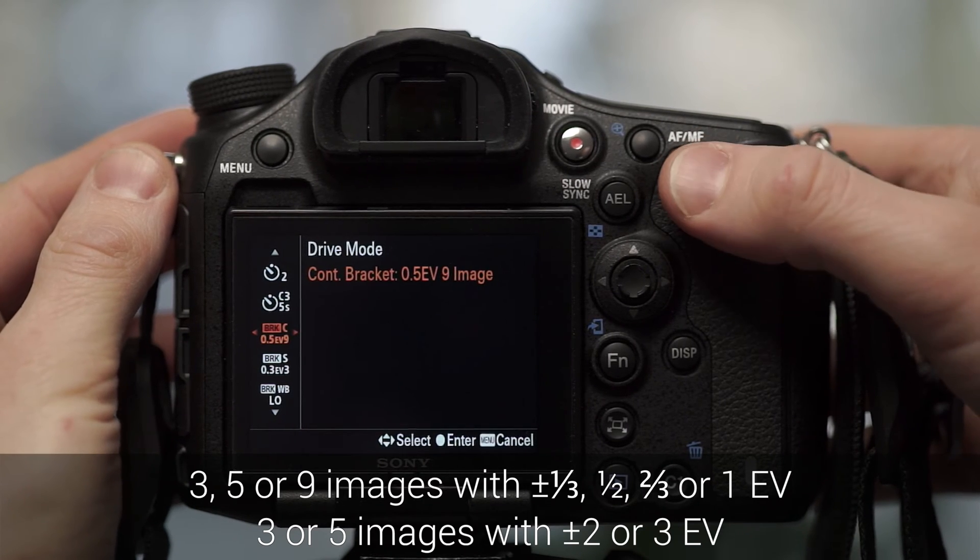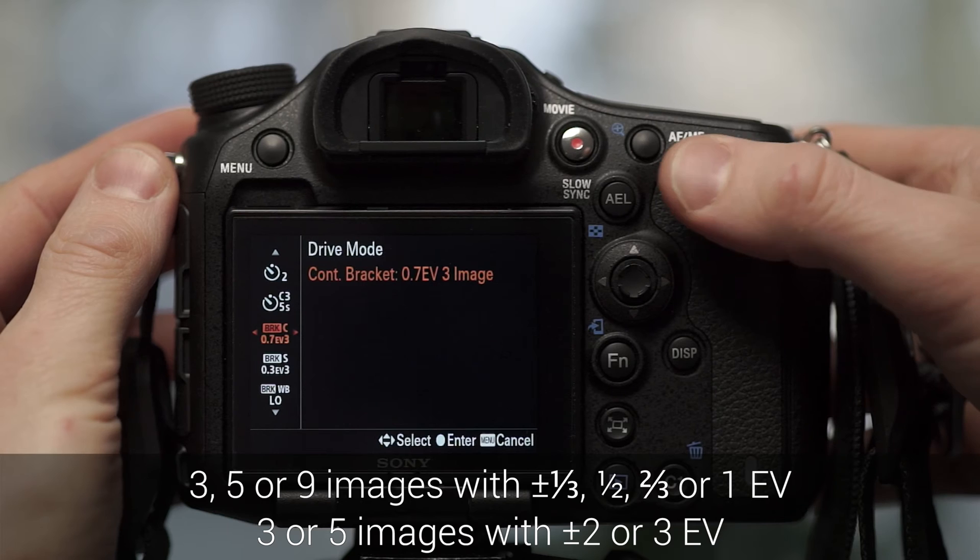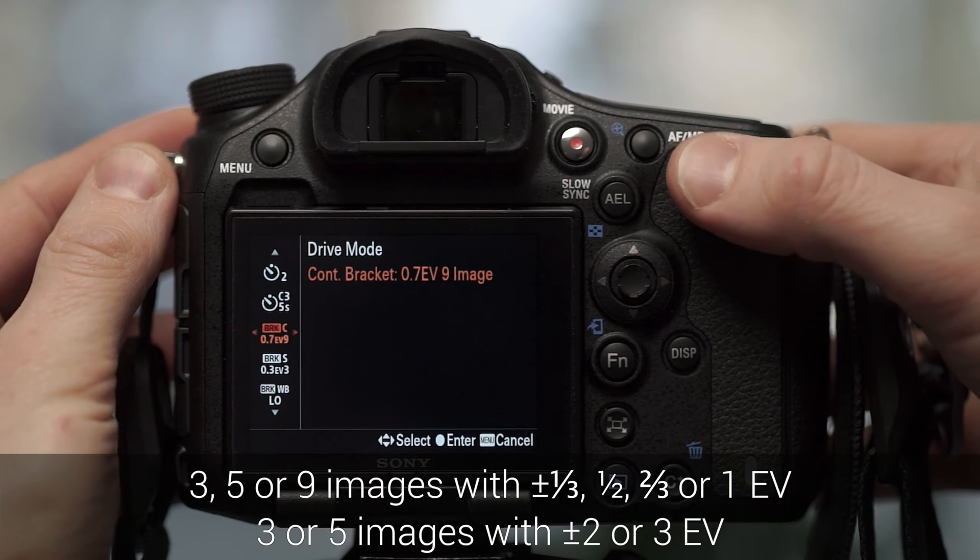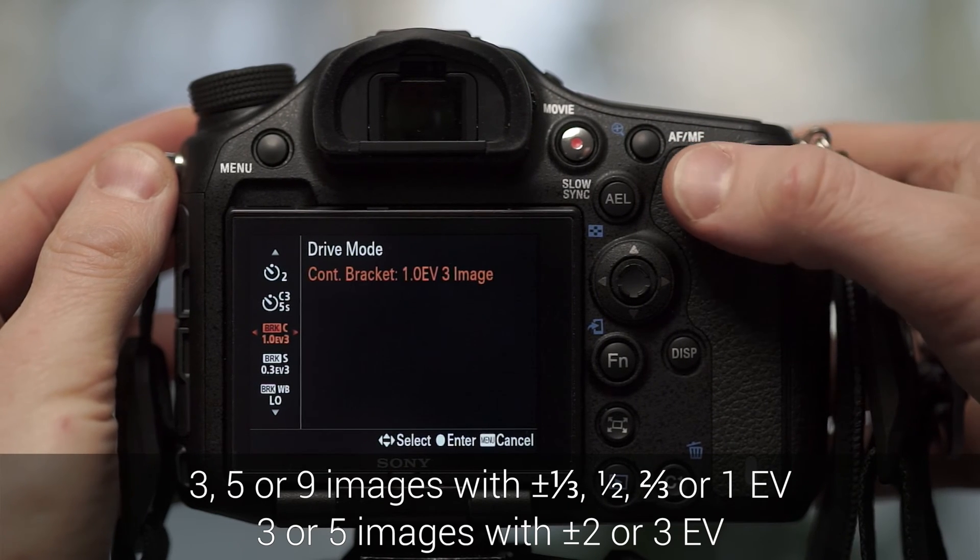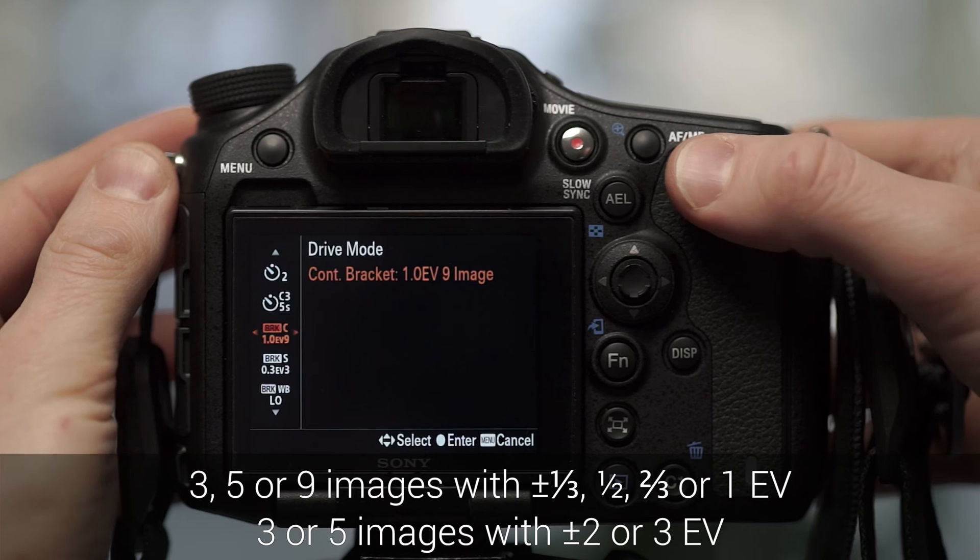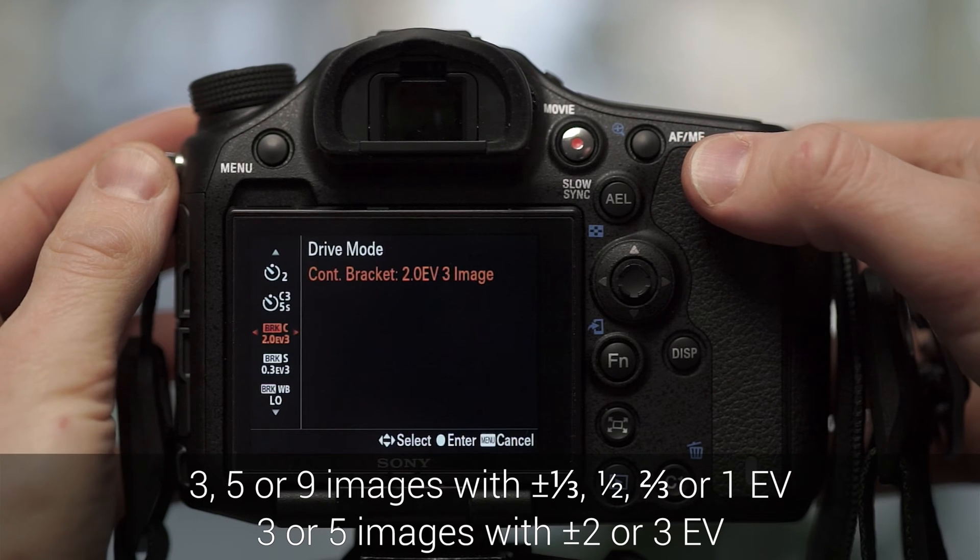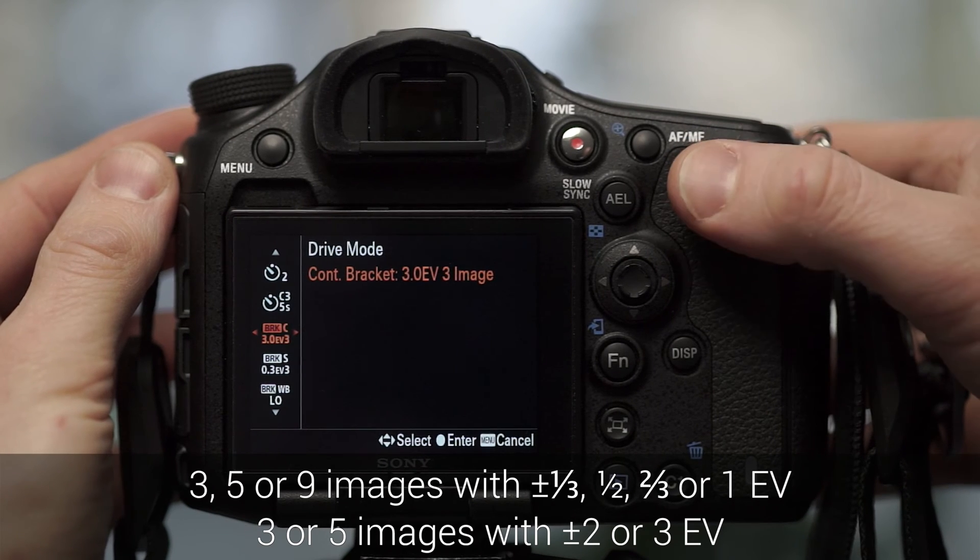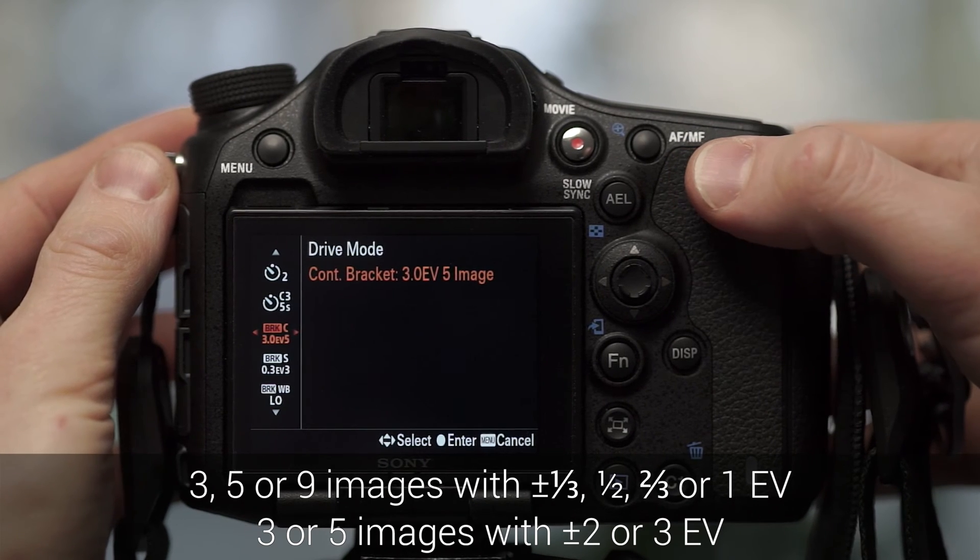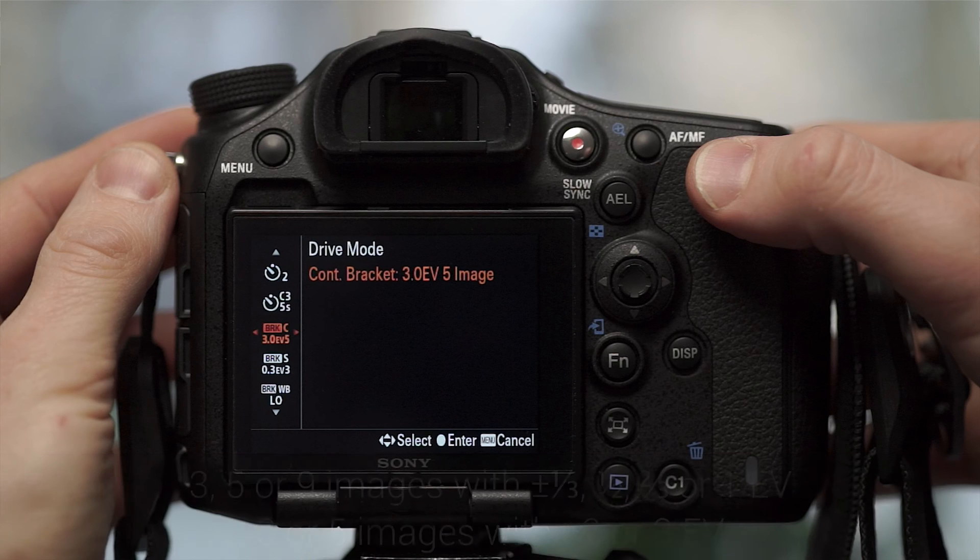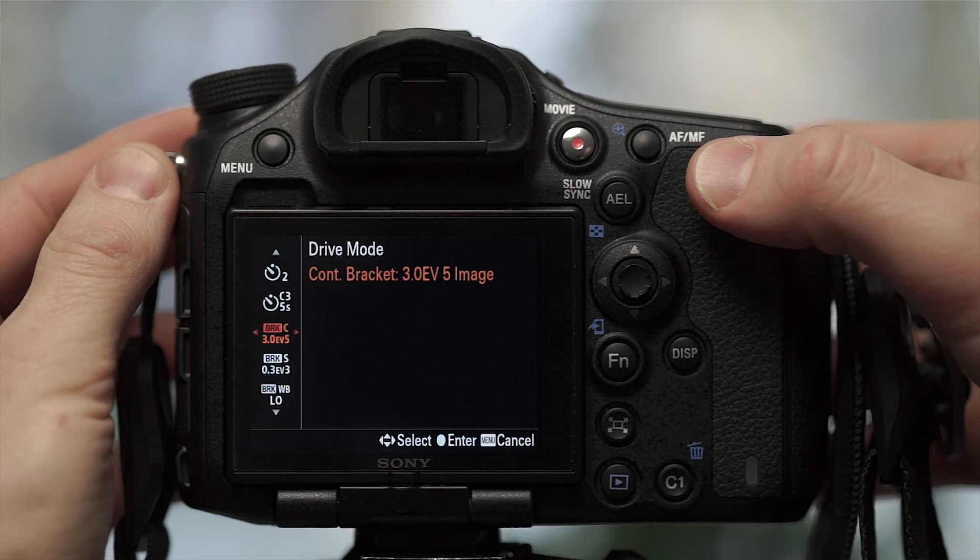Half a stop, up to nine images. Two thirds of a stop, up to nine images. And up to one EV, you can get nine images. After that, two EVs or three EVs, you can only take three or five images. But fret not, that is actually quite a large step size you can cover with this. And I'll show you this a little bit later with my bracketing calculator.